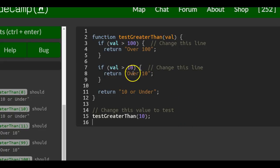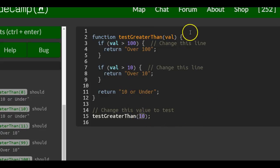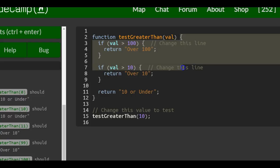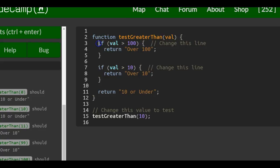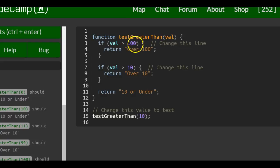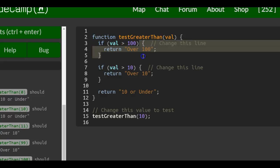And this would actually make it work because when 10 is passed in and it runs the code inside of our function, then first it's going to check if 10 is greater than 100, which would return false. So it would not run any of this code.